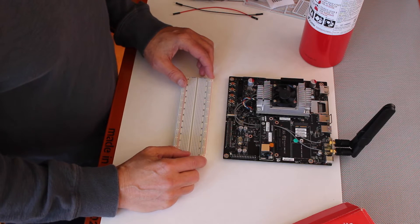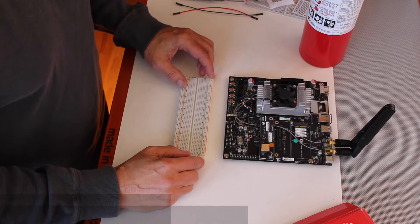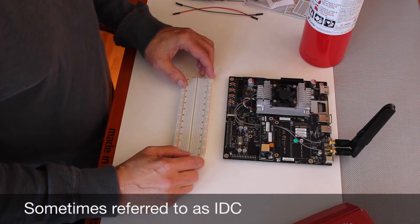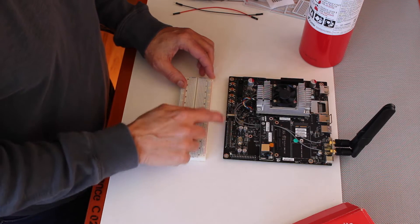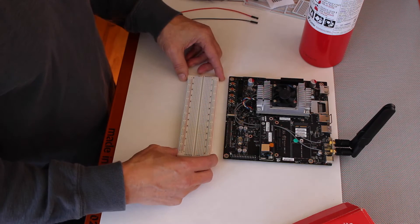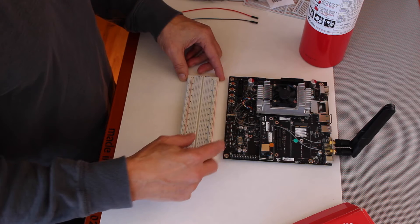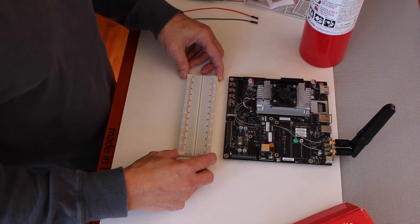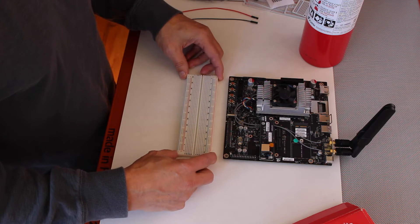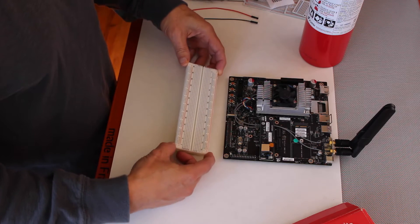It is spaced at 2.54 mm which makes it compatible with Arduino and Raspberry Pi. It's 2x20. The GPIO is often interfaced up against a protoboard or a breadboard, as some people call it.